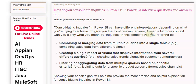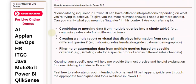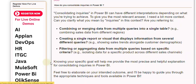Are you referring to combining or merging data from multiple queries into a single table — e.g., combining sales data from different regions? Or creating a single report or visual that displays information from several different queries, such as showing sales trends alongside customer demographics? Or perhaps filtering or aggregating data from multiple queries based on specific criteria, e.g., isolating data for a specific product across different sales channels?